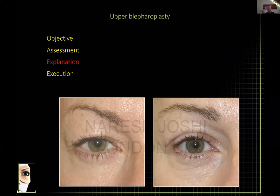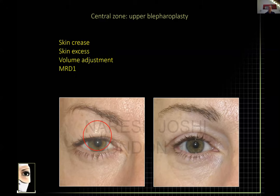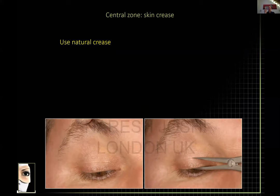In the central zone, the first thing I look for is the skin crease, because I will almost always use the skin crease as the inferior incision point. In occidental patients it can range from five to twelve millimeters, and you need a skin crease between six and ten millimeters to get a lid show.